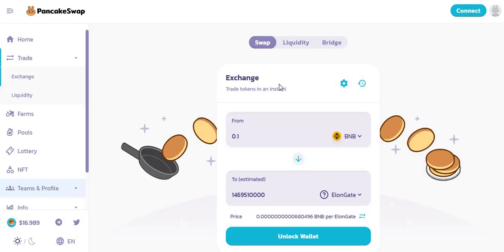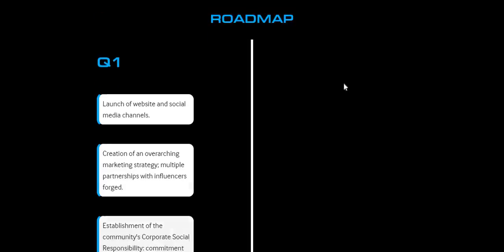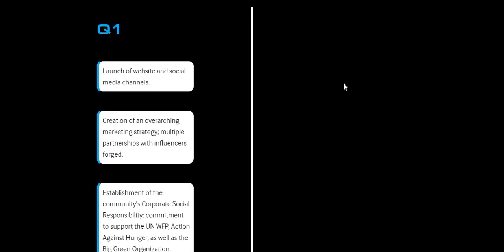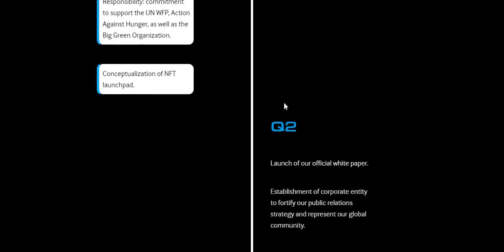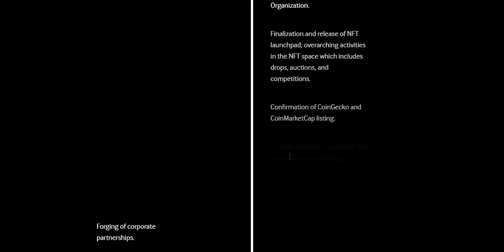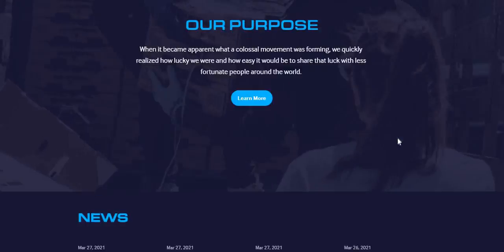Elongate is very cheap. I will be doing a price prediction video on Elongate, however there is no information on it yet so that's impossible to do at the moment. They do have their own website with a roadmap — launch of website, social media, channels, creation of an overarching marketing strategy. I'll leave a link in the description below. You've also got the token address, total supply, PancakeSwap address, and how much was burnt.